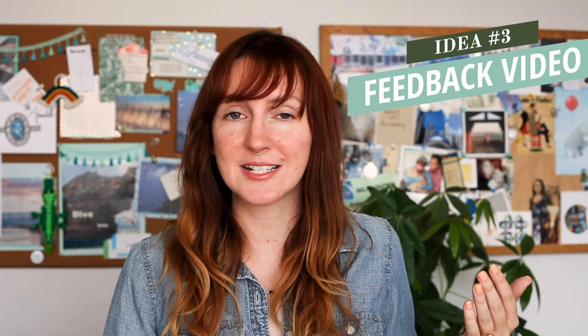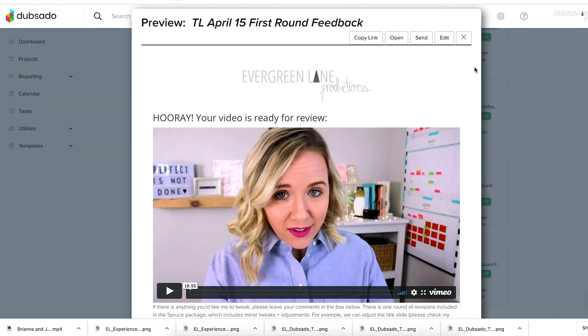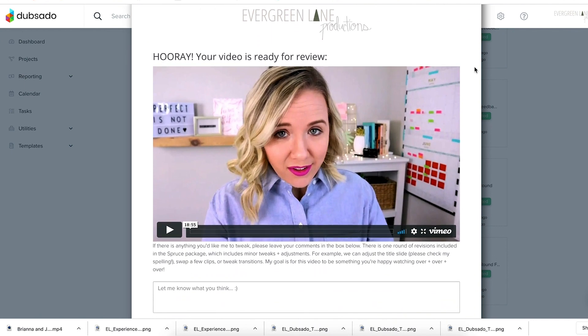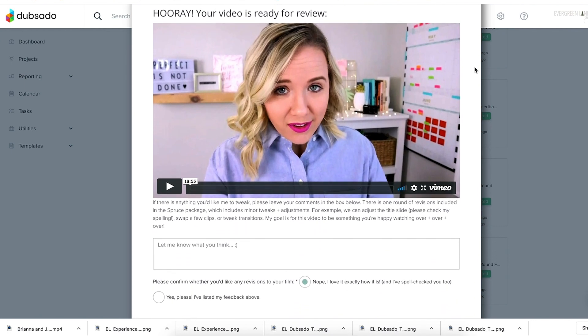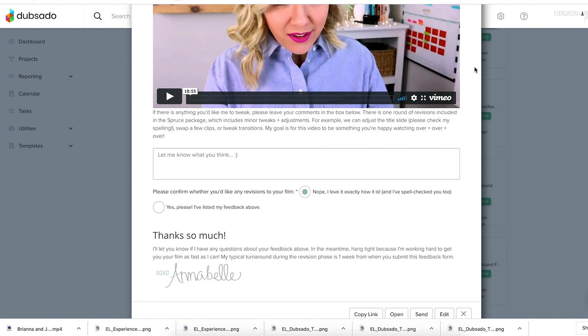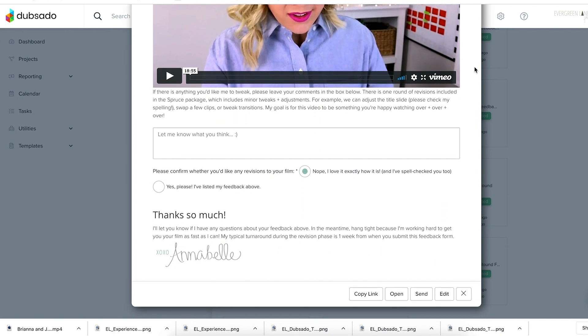Idea number three: if you're a designer or someone whose process includes rounds of revisions, you could record a quick video explaining your thought process behind your design decisions. This is especially helpful if you're more of a coffee-chat kind of person as opposed to a write-a-novel kind of person.